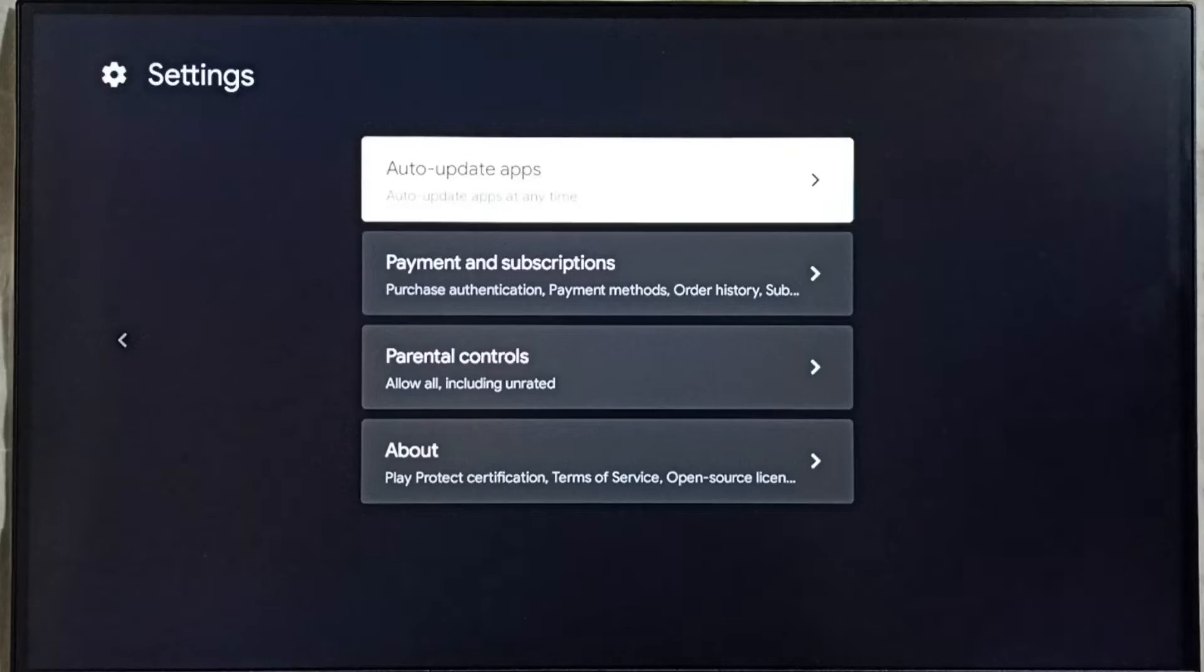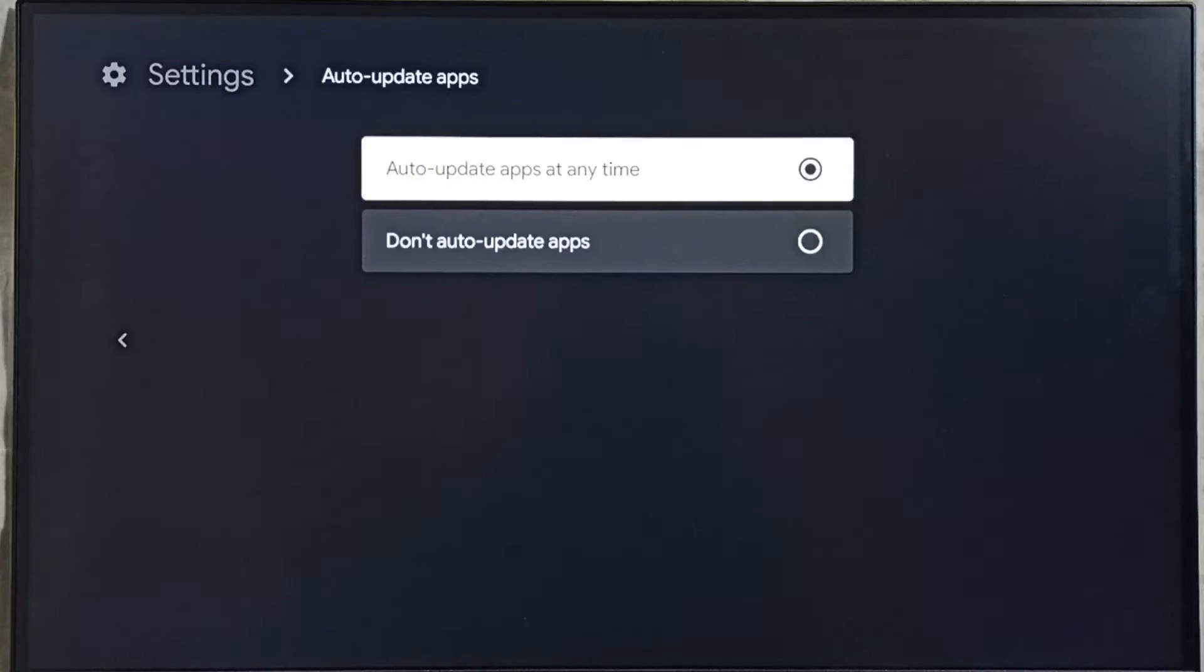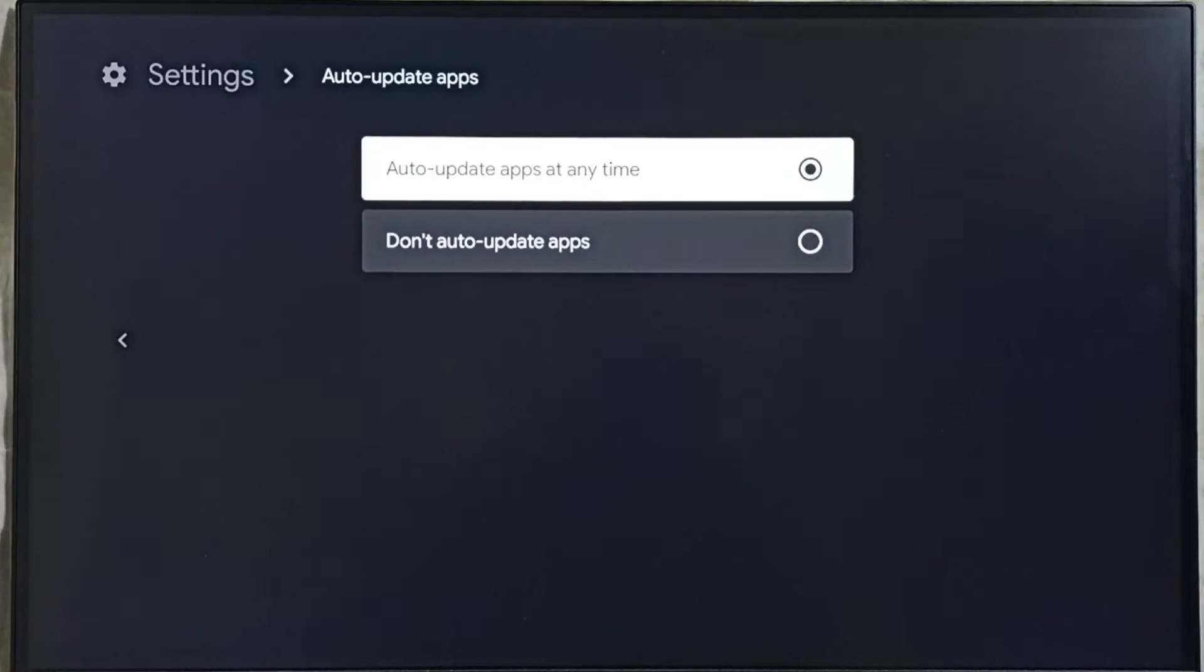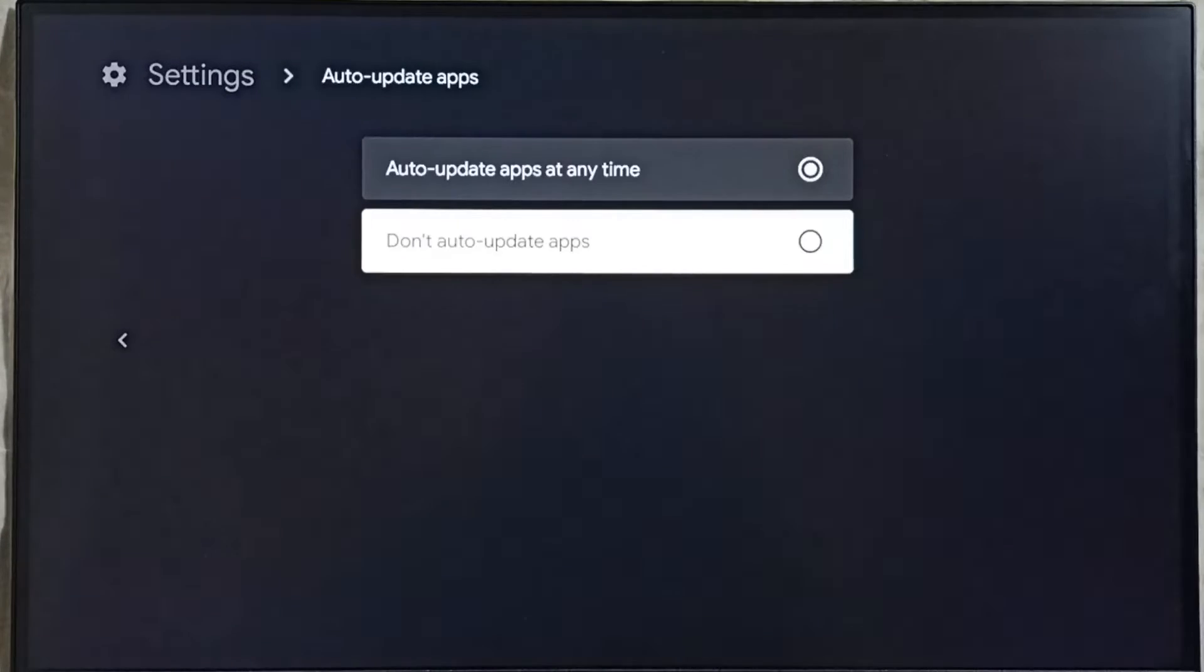Select auto update apps, you can see right now it's enabled. Let me disable it, don't auto update apps, select it.